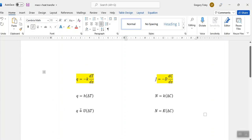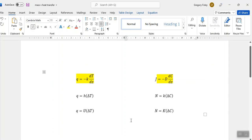In heat transfer, when you have multiple resistances, you use an overall heat transfer coefficient. The same applies in mass transfer, and we tend to use capital K. The thing about mass transfer is there are actually two overall mass transfer coefficients in any application, depending on precisely what concentration difference you're looking at — whereas in heat transfer there's only one single heat transfer coefficient.